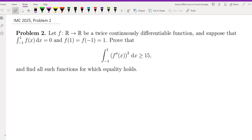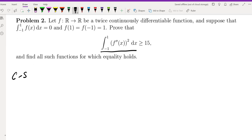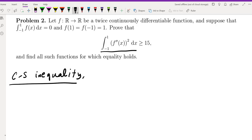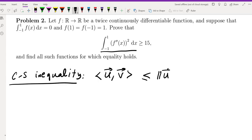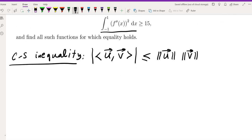If you have some experience with math competitions and inequalities, you must have seen the Cauchy-Schwarz inequality — this problem basically screams Cauchy-Schwarz. The Cauchy-Schwarz inequality in general tells us that the inner product of U and V, for every two vectors in an inner product space, is at most the magnitude of U times the magnitude of V.